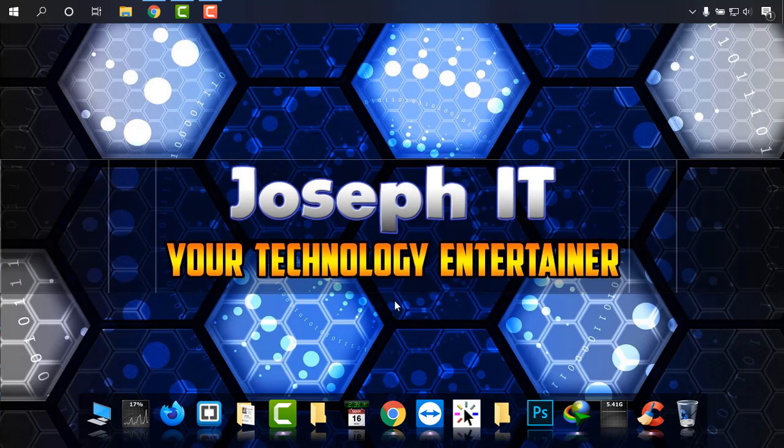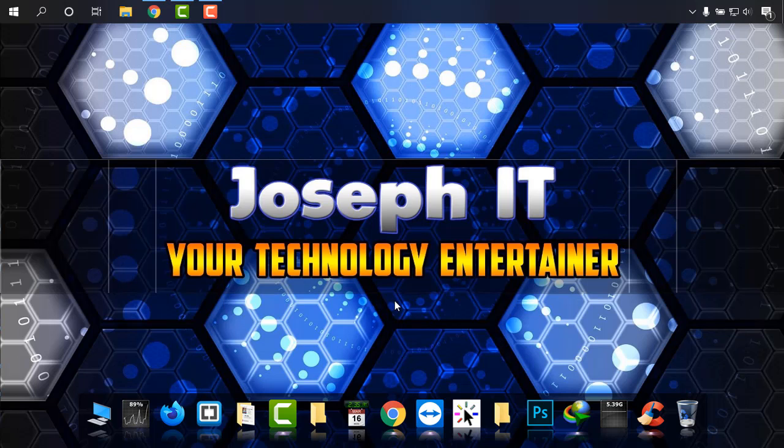Hope you liked this video. Please hit the like button, share your experience, and subscribe to the channel of Joseph IT. Hope to see my next video tutorial. Until then, goodbye.